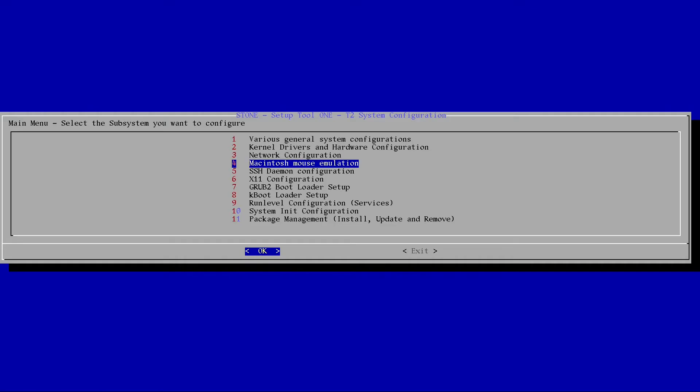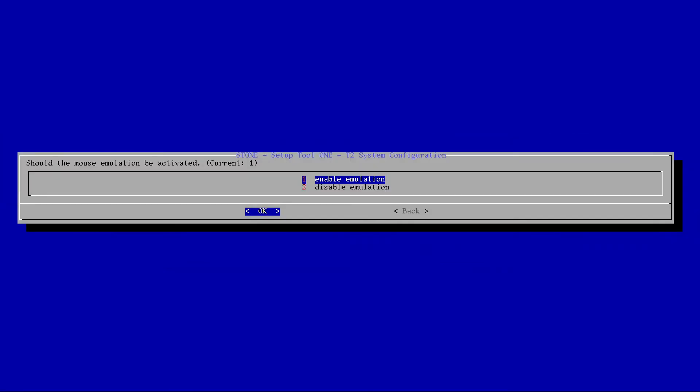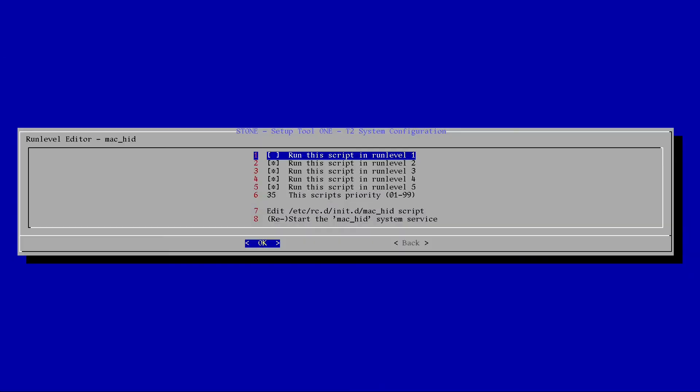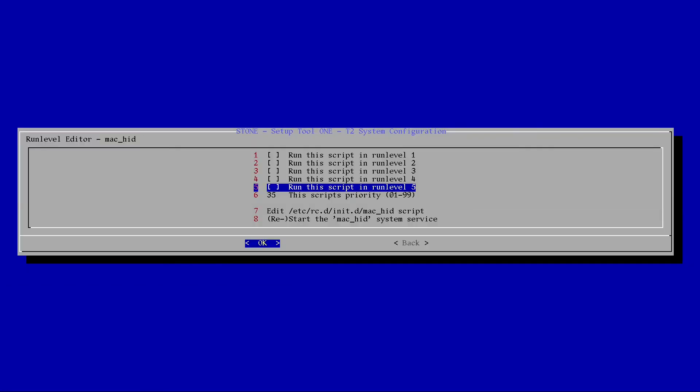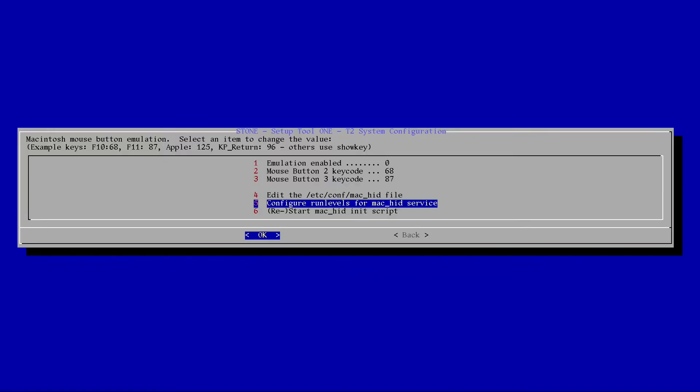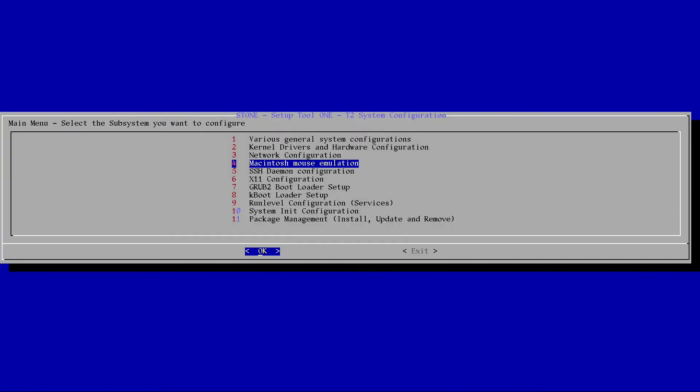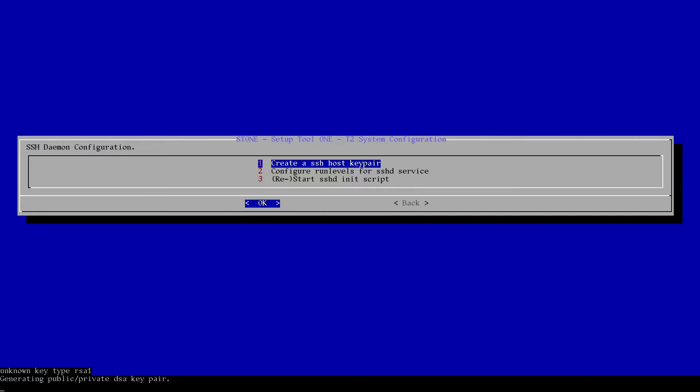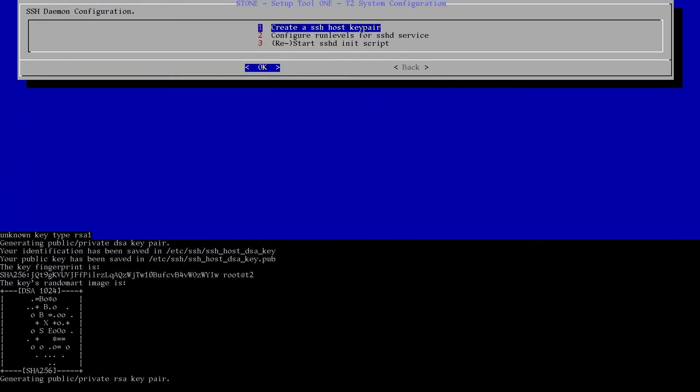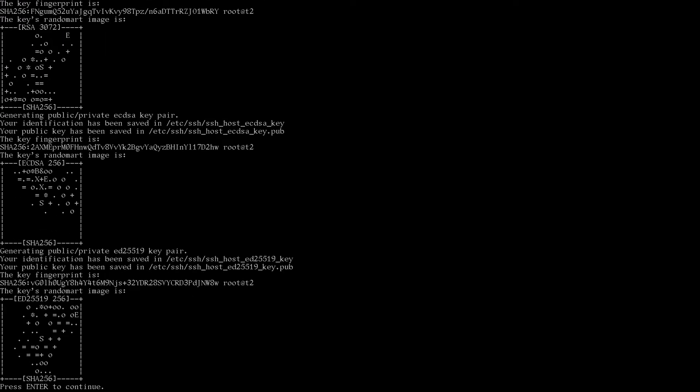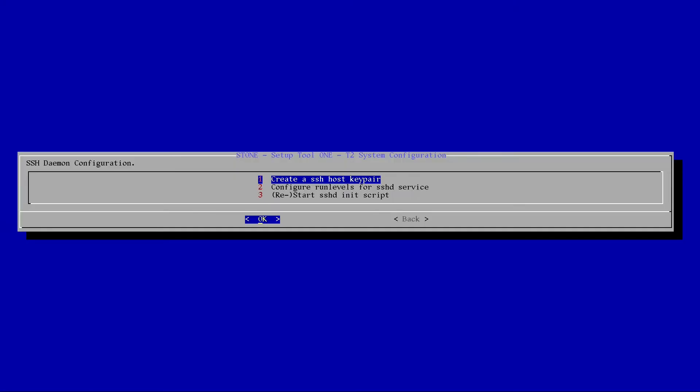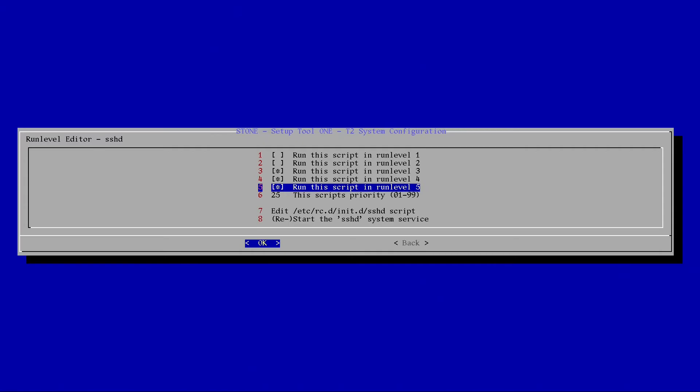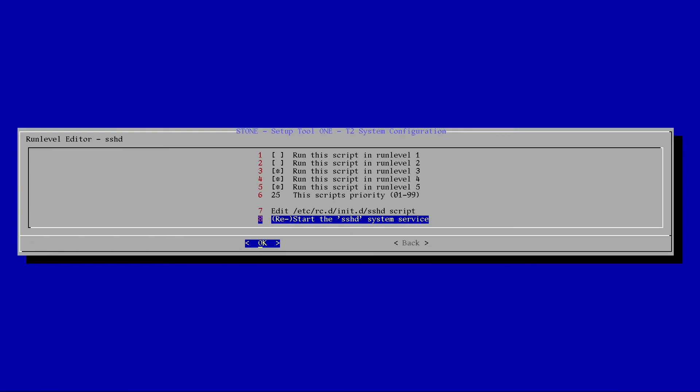Get back. Macintosh mouse emulation. I guess I can disable this. Turn that off. Configure run levels. Yeah, I can turn off all these run levels. Okay, hit back. SSH. We definitely want to have SSH working. So let's create a key pair. And configure run levels. It's going to be 3, 4, and 5. Same as the network. I guess we can start it.